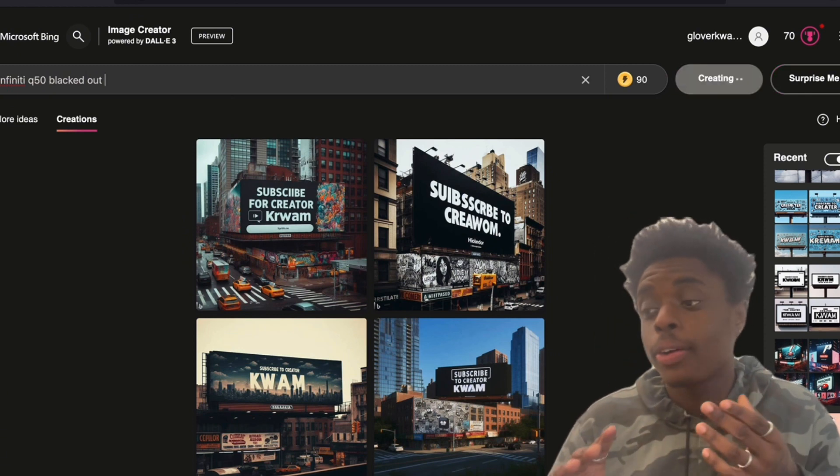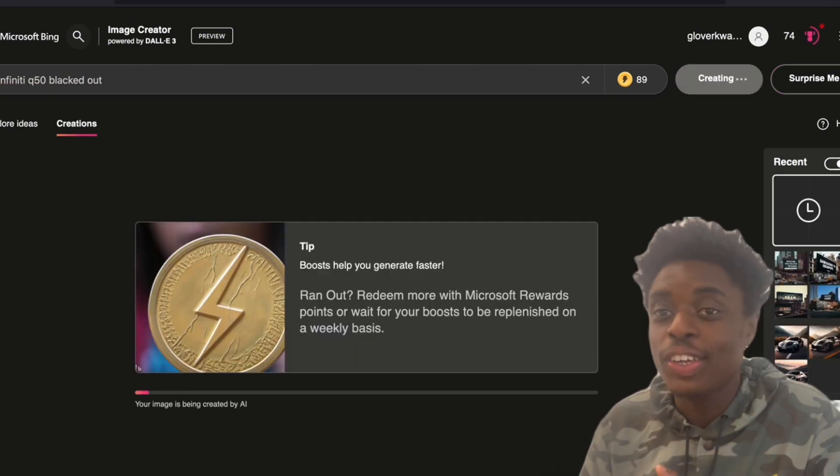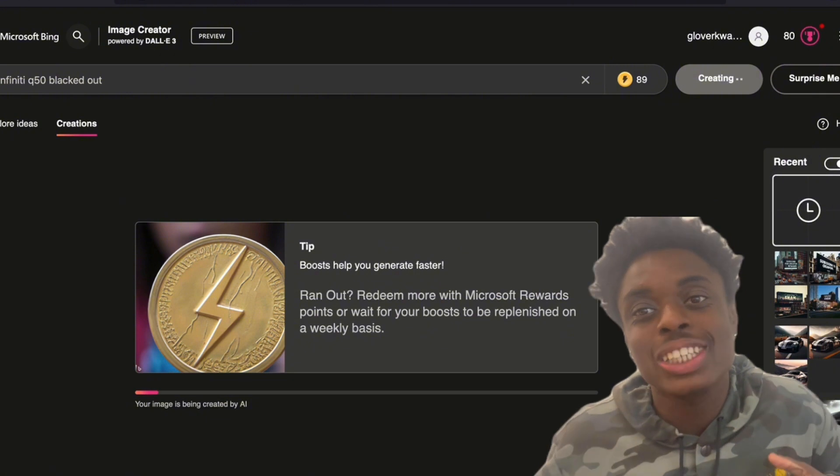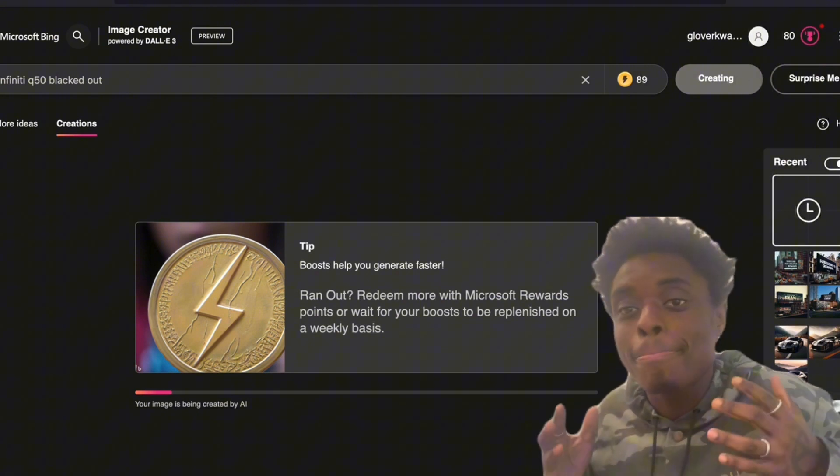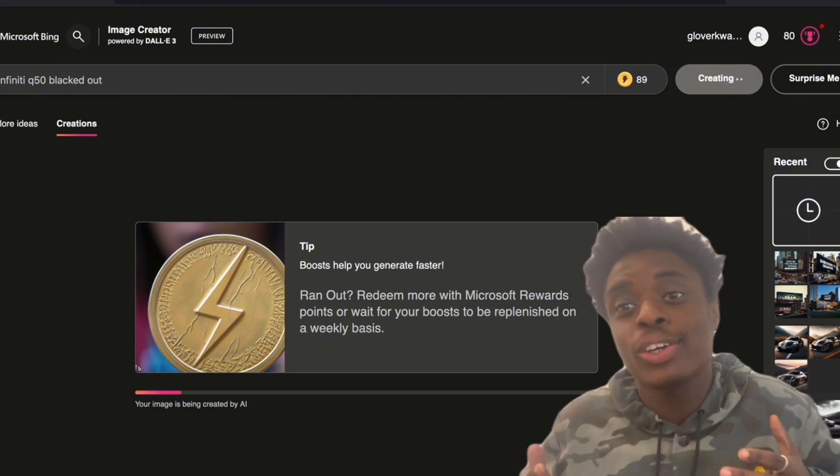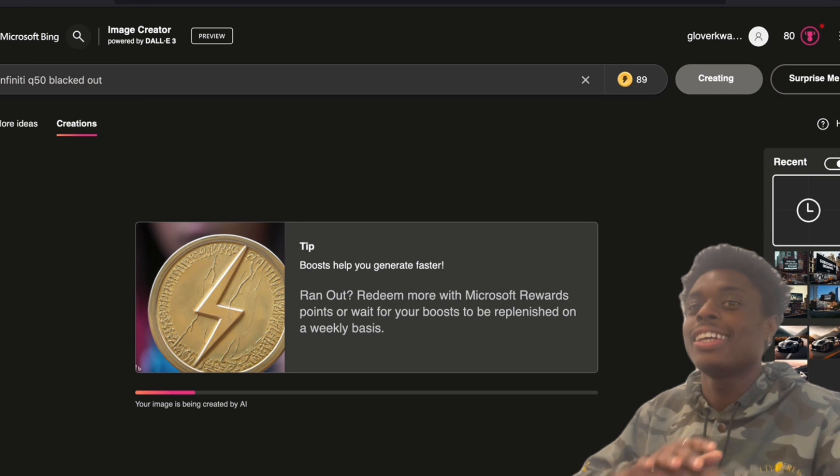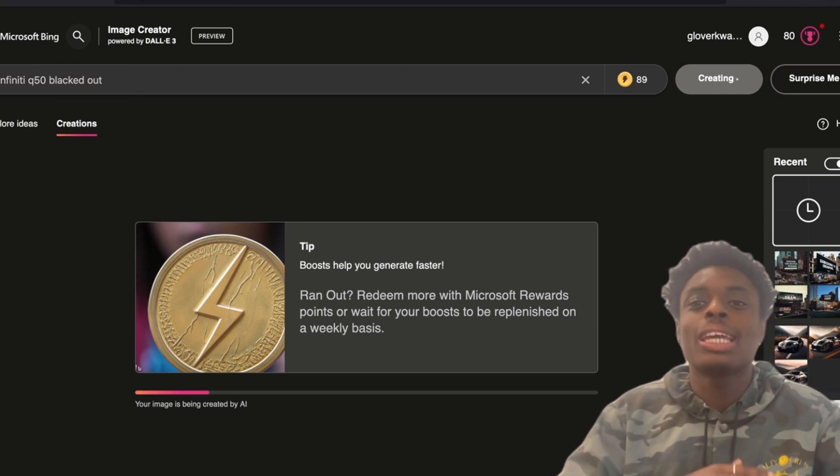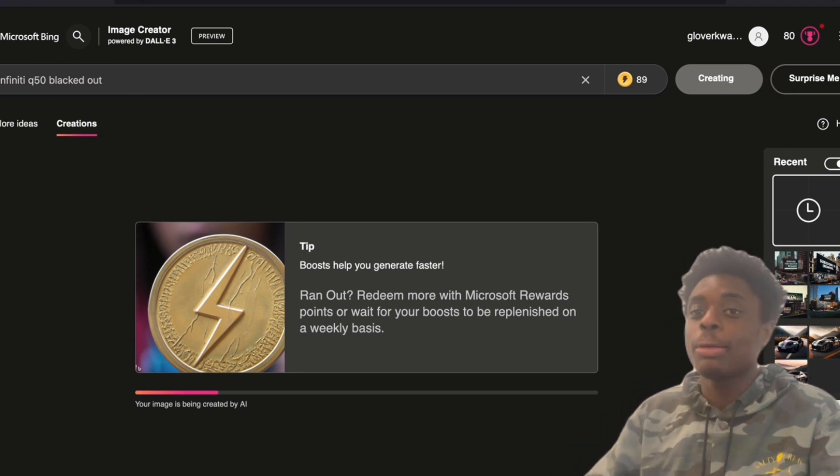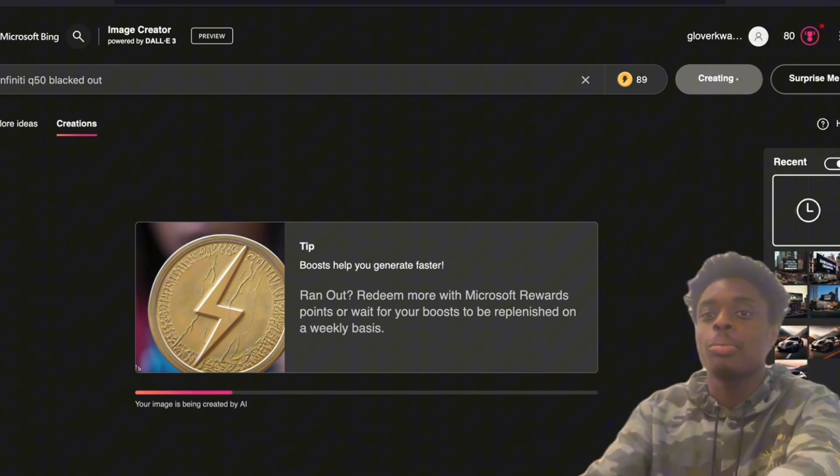So we're going to be pulling up an image of the vehicle that we will most likely be getting very soon. Blacked out, murdered out, Infiniti Q50. That is correct. You will be seeing me in the Q50, blacked out, murdered out, Batmobile.